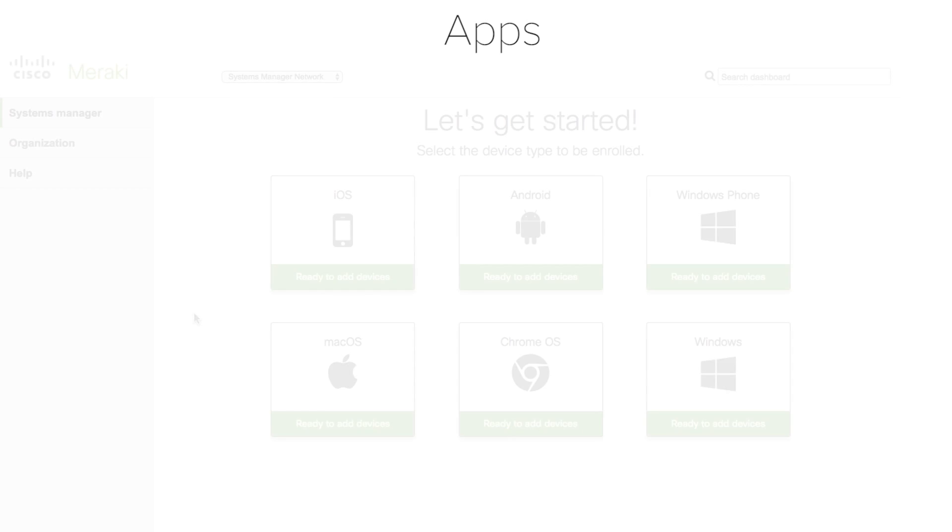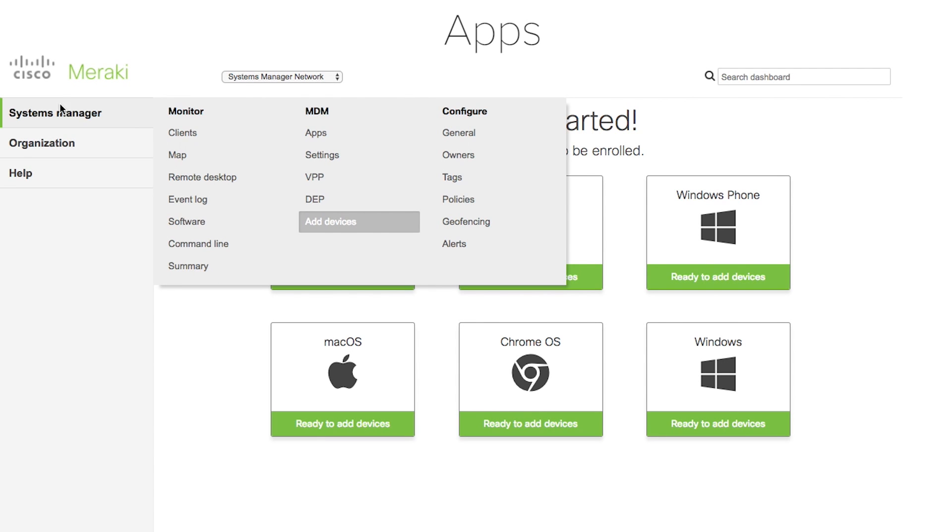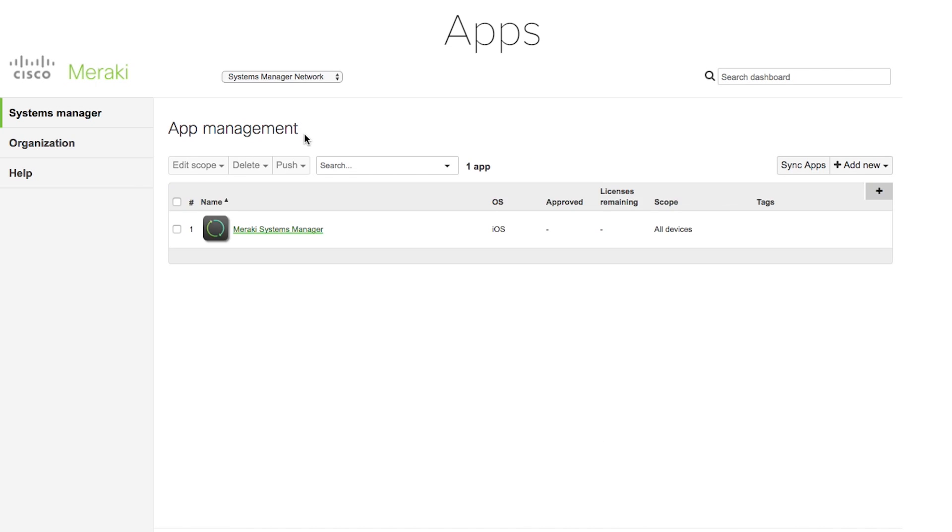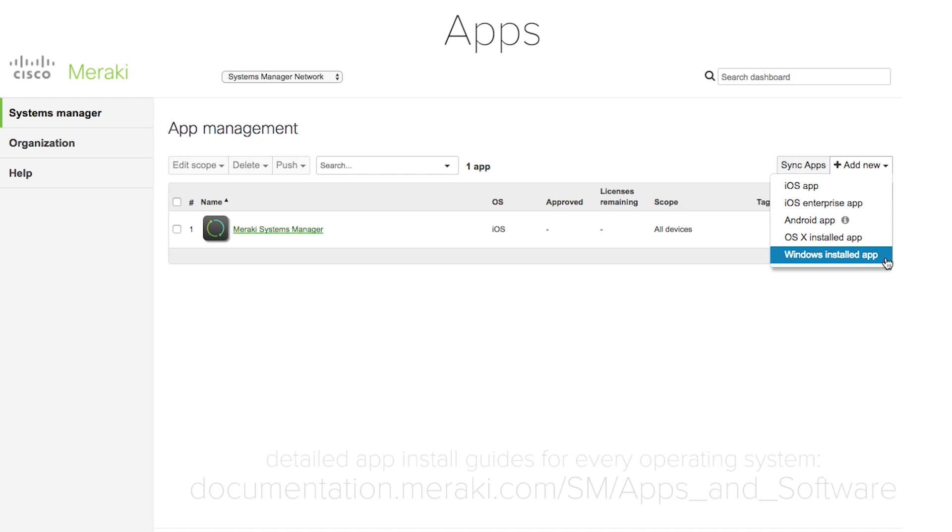Apps. Of course, apps are an important part of an EMM solution. This is easy from Meraki Systems Manager. You can configure the apps that you want your devices to have from Systems Manager Apps page. For additional information on installing apps on your devices, please check out the apps and software documentation.